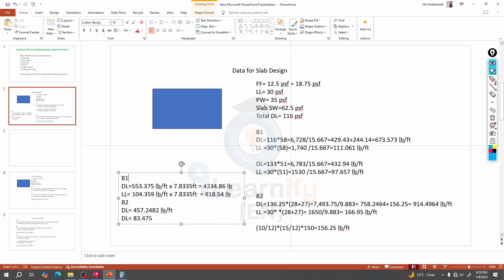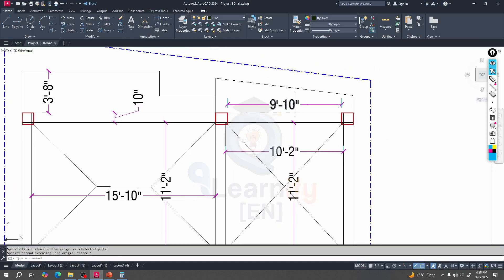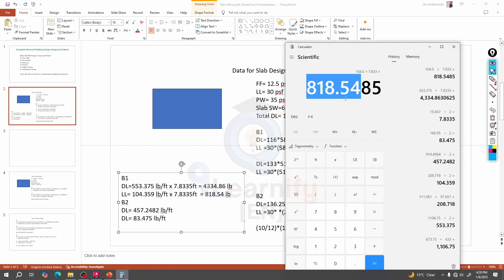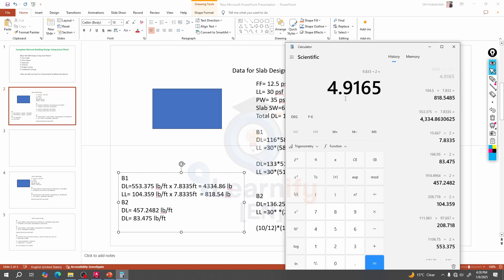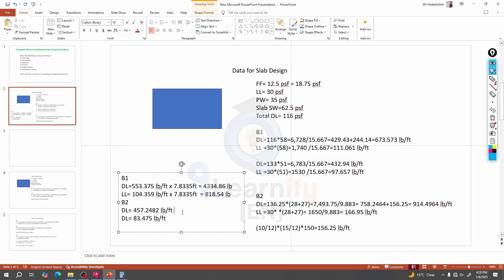Then for this beam we'll calculate in the same way. Nine feet and 10 inches — this is the total length, let's say 4.92. What will be the total load?